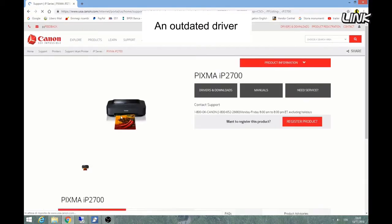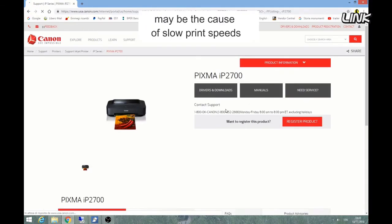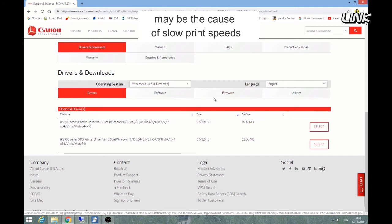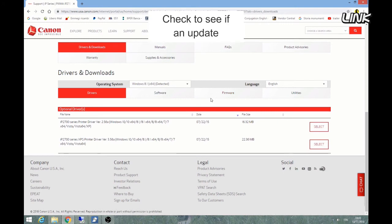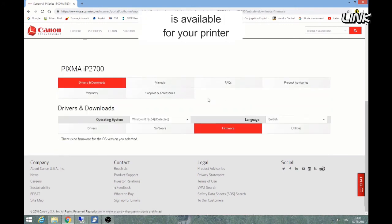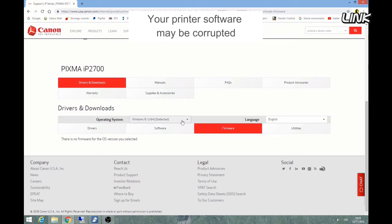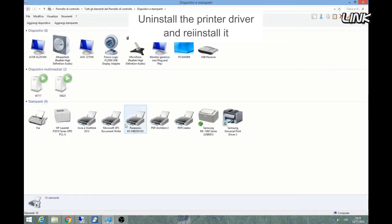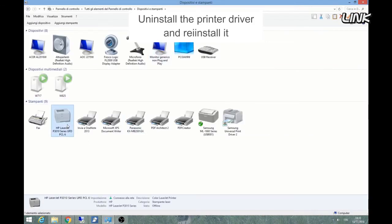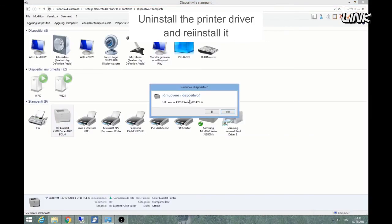An outdated driver may be the cause of slow print speeds. Check to see if an update is available for your printer. Your printer software may be corrupted — uninstall the printer driver and reinstall it.